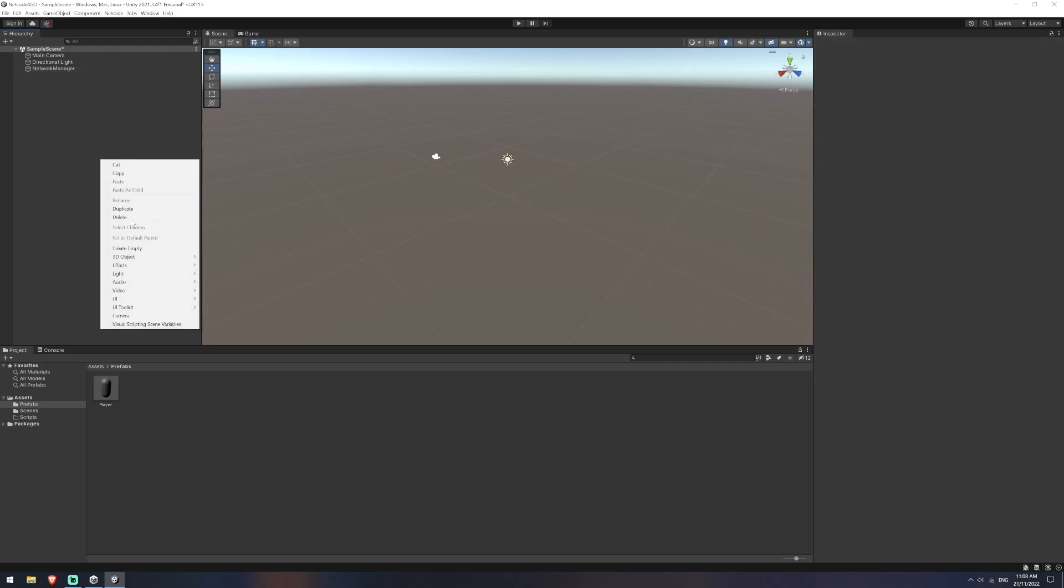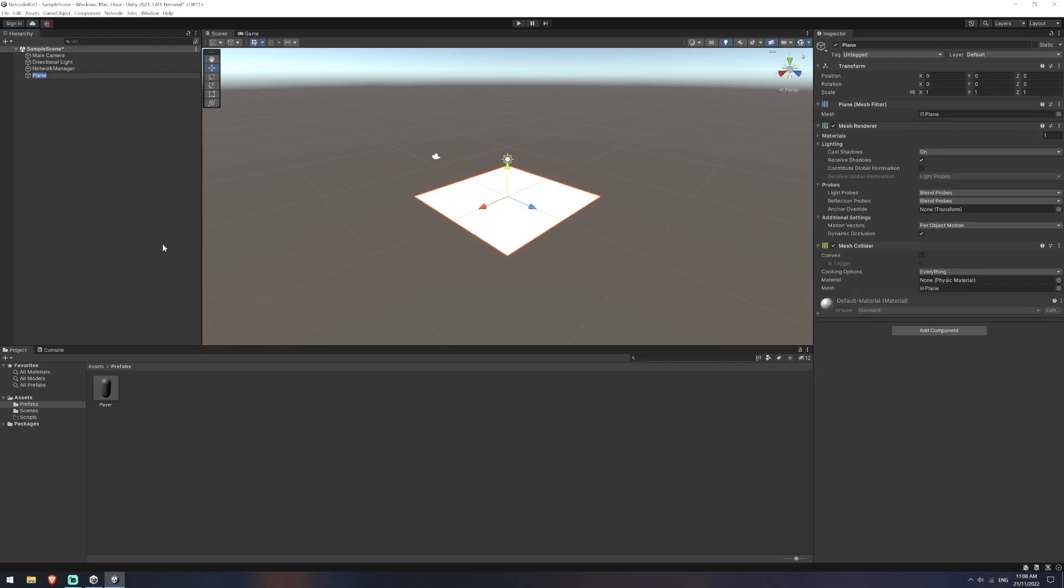And I'm just going to add a plane in here as well, just as a bit of ground. Let's call it ground for now. That's fine.